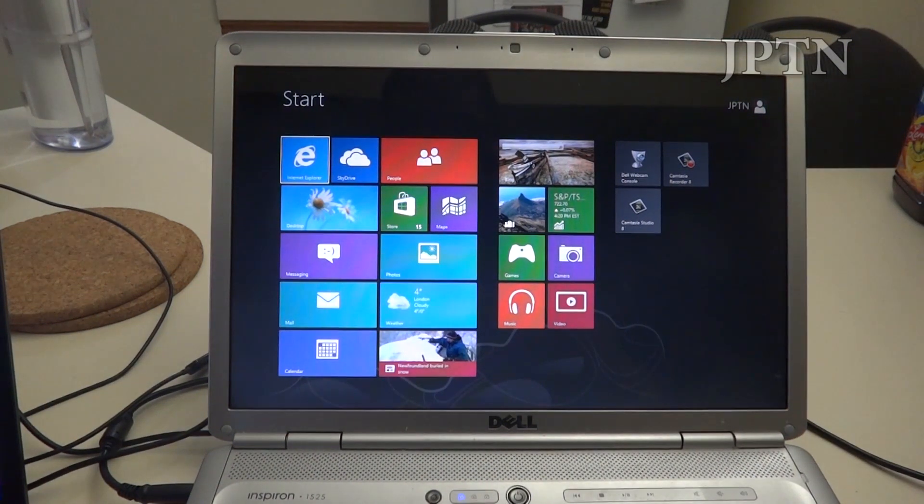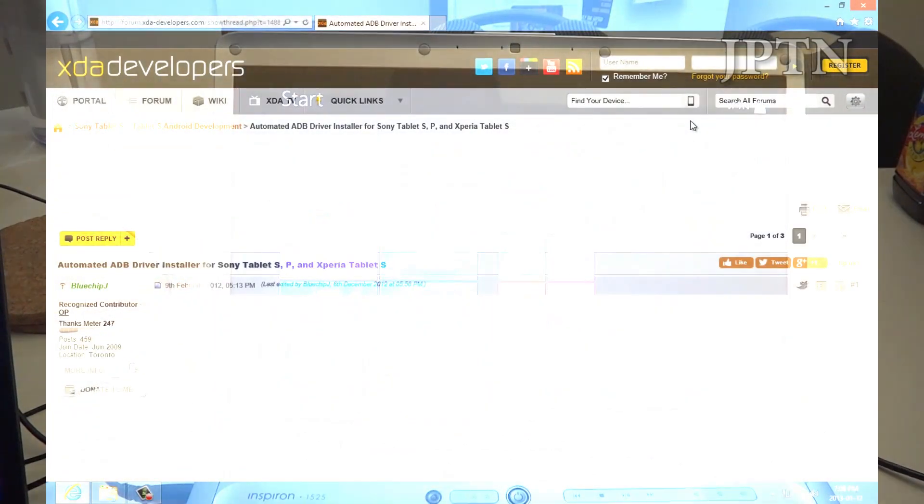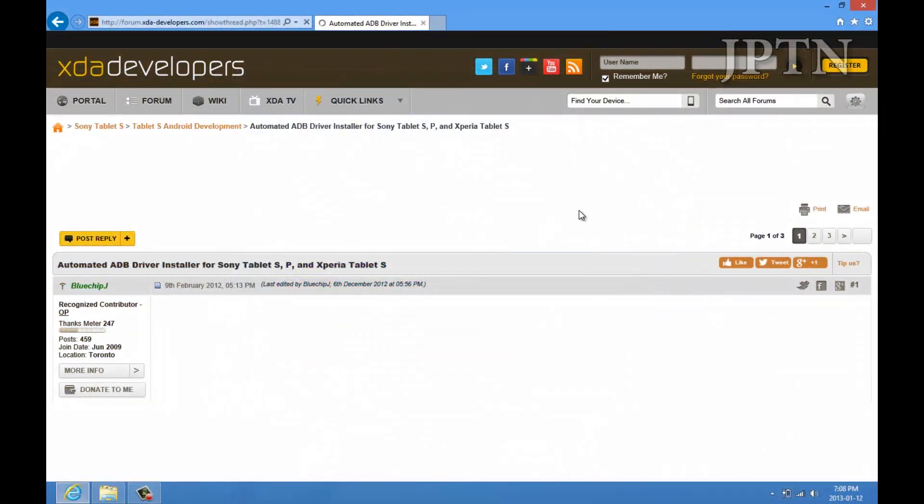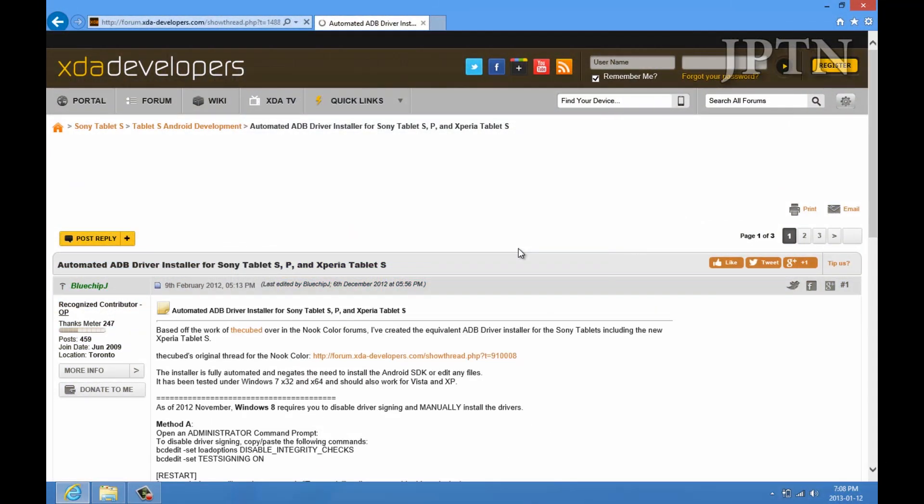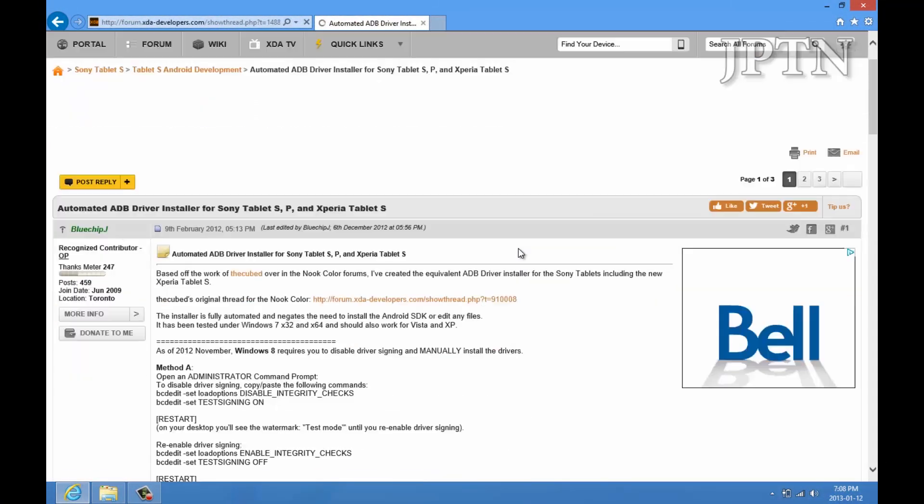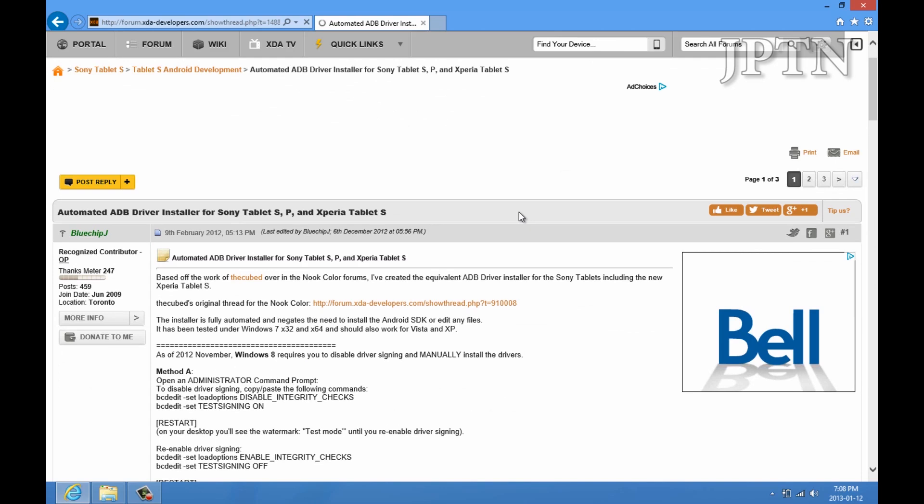And we're back into Windows. Once again, this is the automated driver installer for the Xperia tablet, as well as the tablet S.